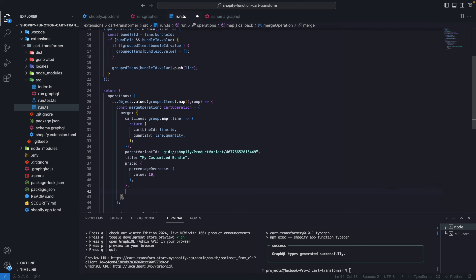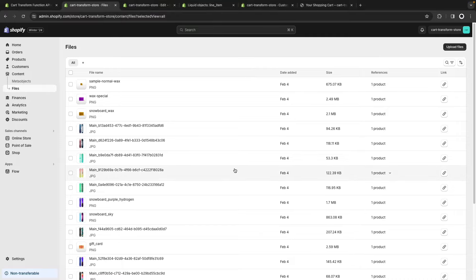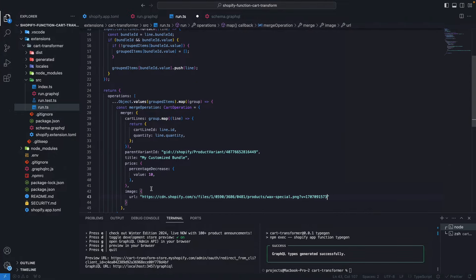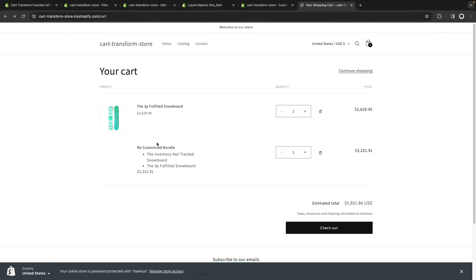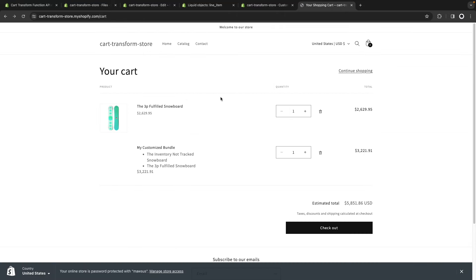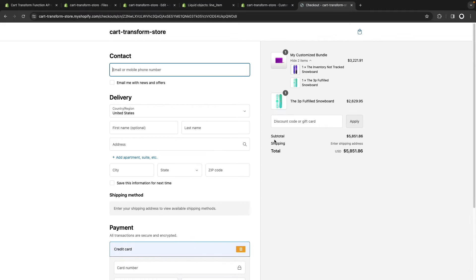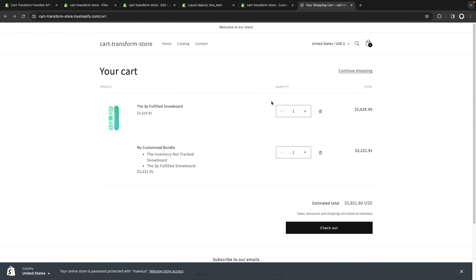We can also add a custom image to the bundle — I'll set an imageUrl in the merge operation and paste a Shopify CDN URL. After saving, I don't see changes in the store, but if I go to checkout my new image is there. I checked the line item properties and there's no new image property visible on the cart page — the cart will show the parent product's image. We can populate that by going to the bundle container product in the admin and adding an image from URL.